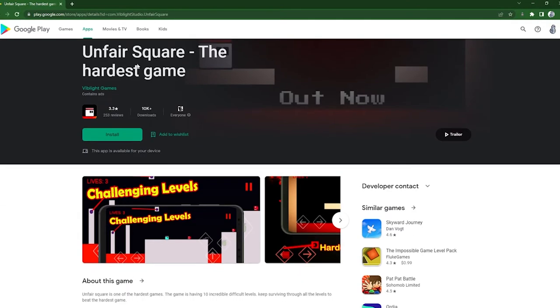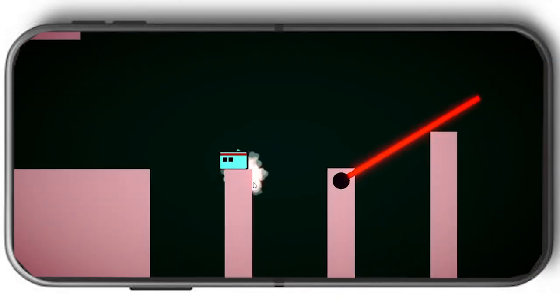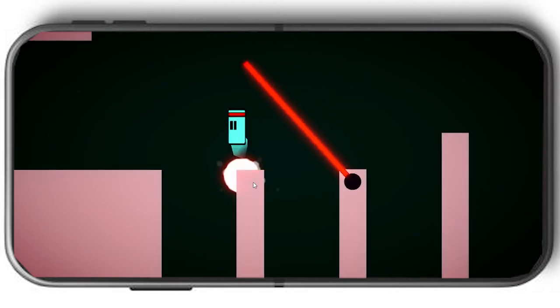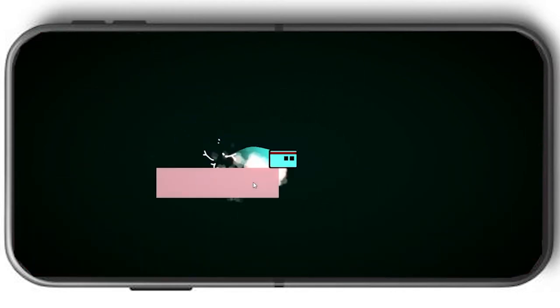And it's on Android as well. So if you want something hard to play on the go and you have an Android device, then that's the game for you.